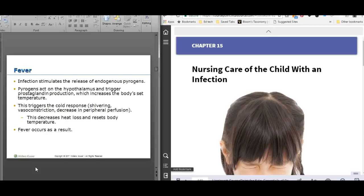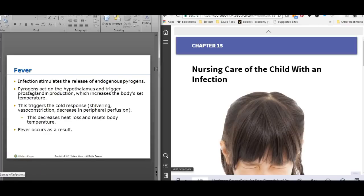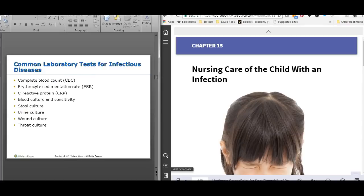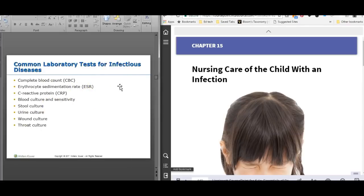If you have an infant with a low temperature and lack of fever, that would be as concerning as a fever, because it means their immune response is not what it should be. You'll see a lot of patients in isolation — you need to know the different types. All patients have standard precautions, and different disease processes have different isolation requirements. Common lab tests for a suspected infectious process include CBC, ESR, and C-reactive protein, which are markers of inflammation or infection.